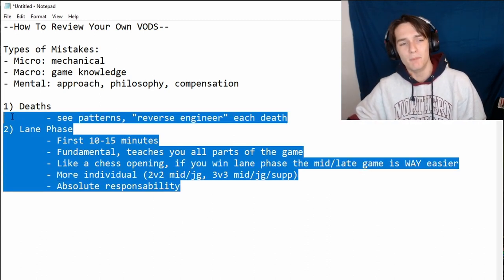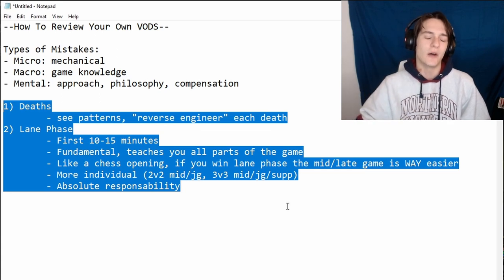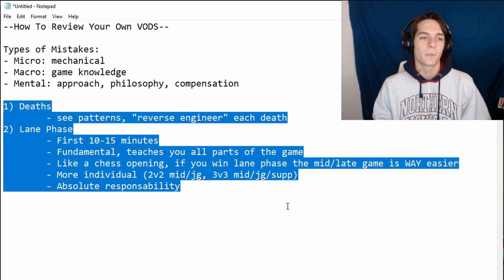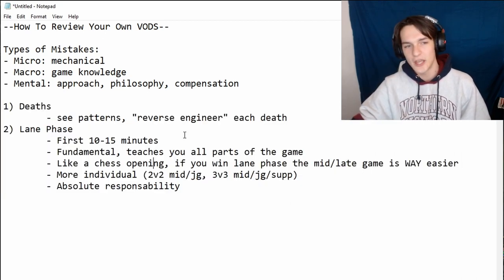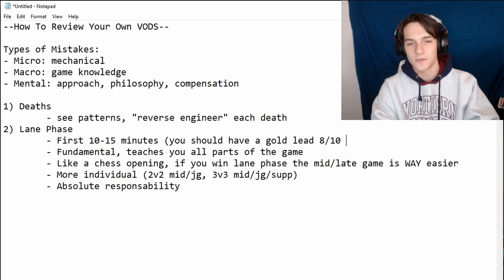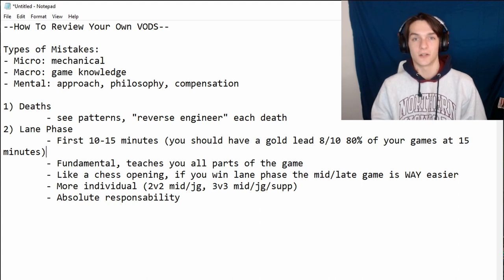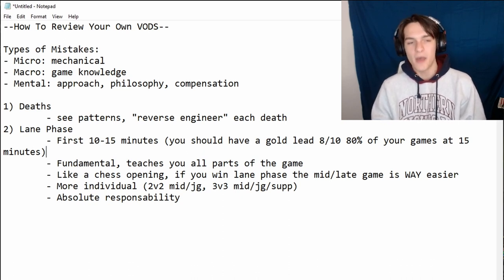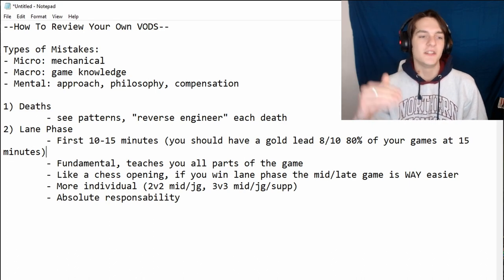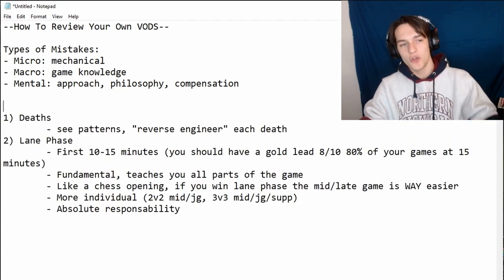These are my two big personal tenants on VOD reviewing. If a client comes to me and says they want to review their games to get better — this is where you start. Start with your deaths, start with lane phase — the first ten to fifteen minutes. You should have a gold lead eight out of ten games. Eighty percent of your games at fifteen minutes — if you don't, you need to get better at lane phase first.